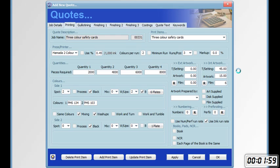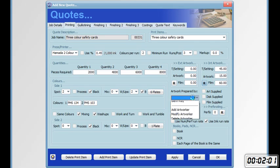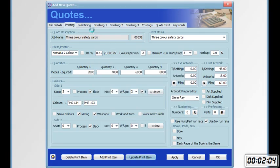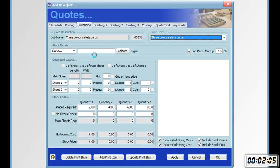Artwork. Who's doing the artwork. Update print item. Go to the guillotining tab.